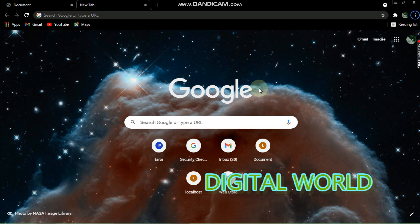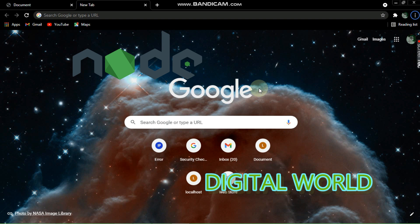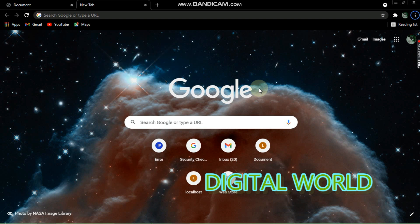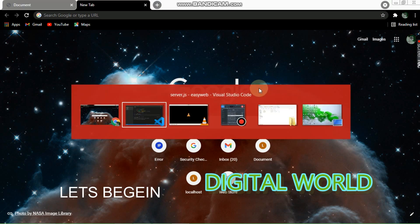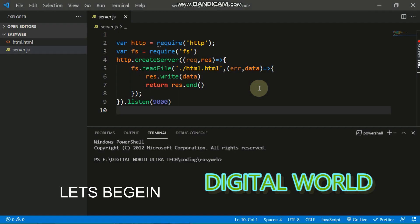Hello guys, welcome to the digital world. Today in this video I will show you how to pass HTML files to your web server using Node.js. So let's begin.